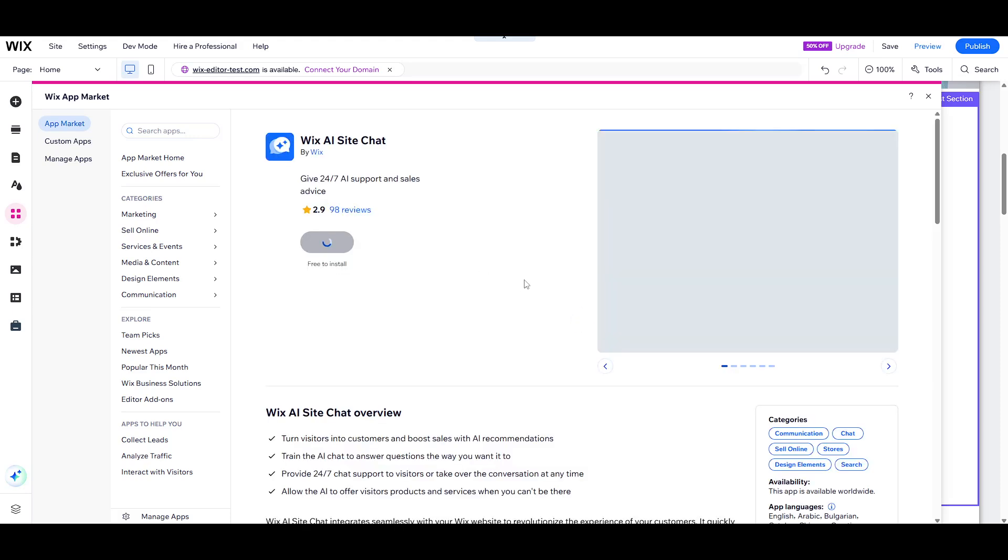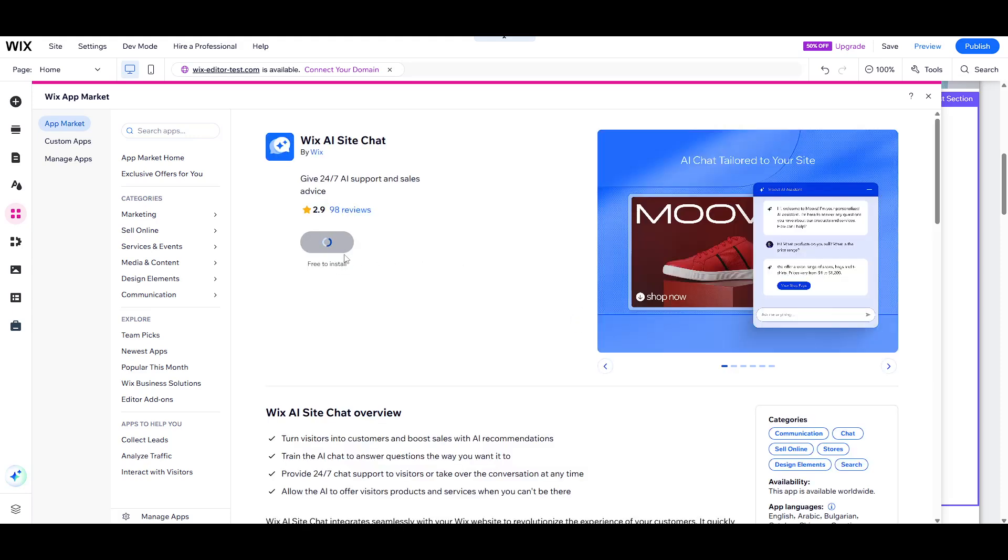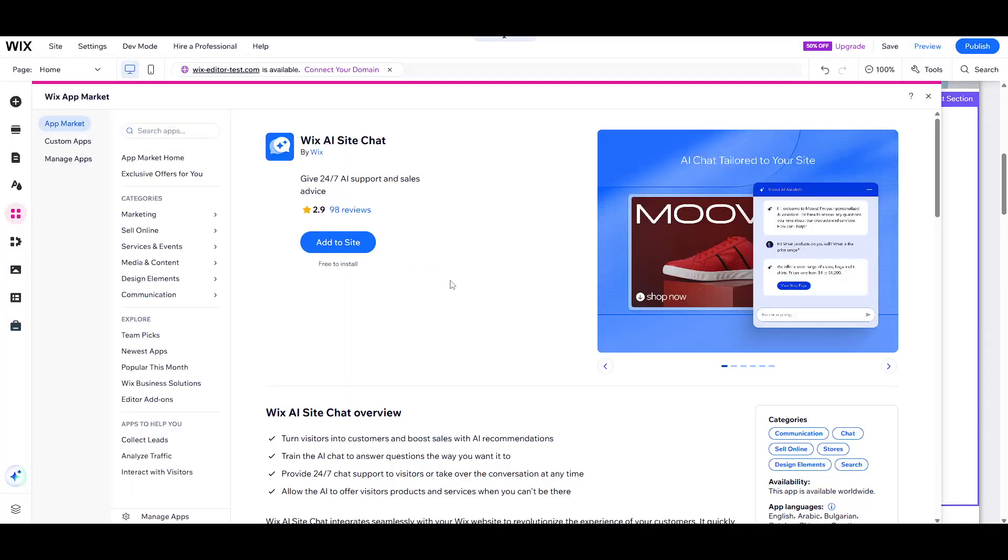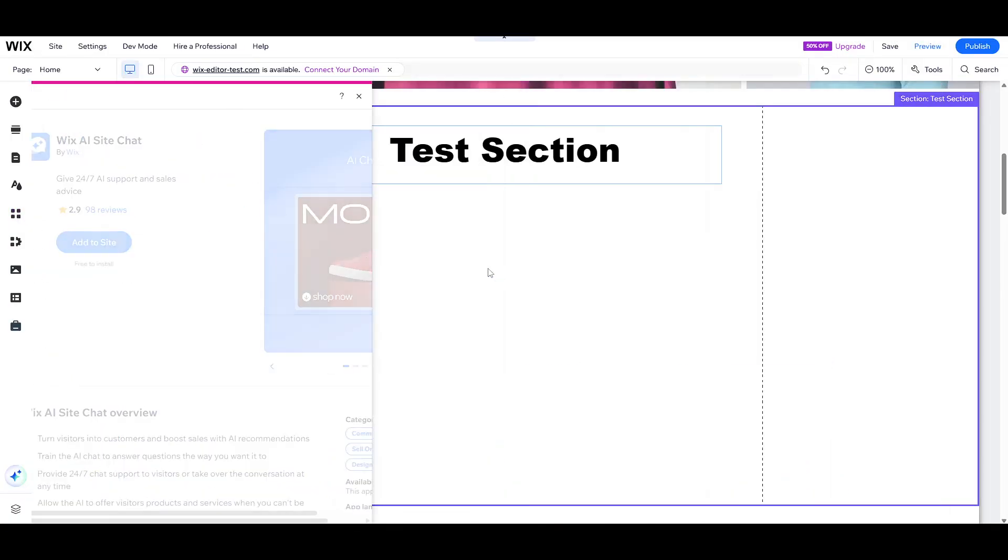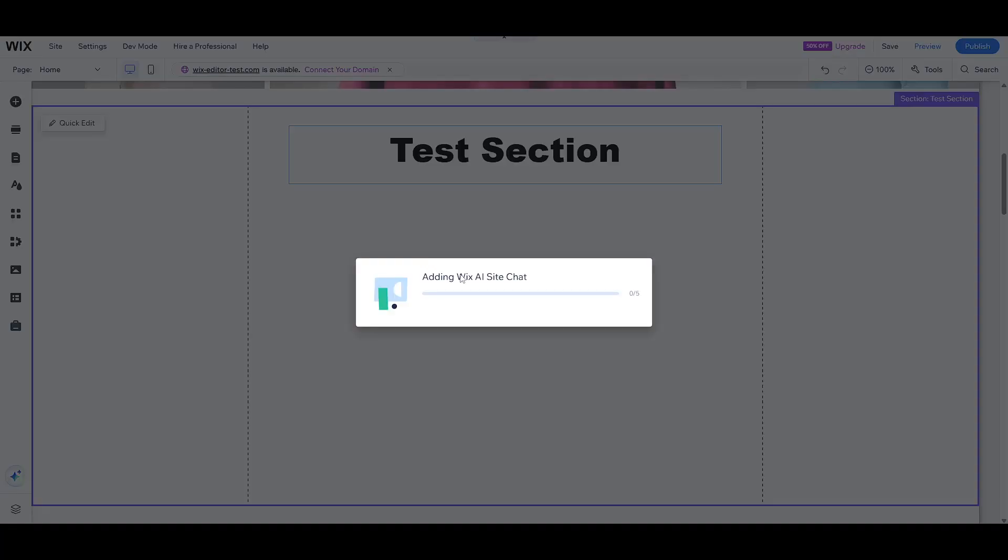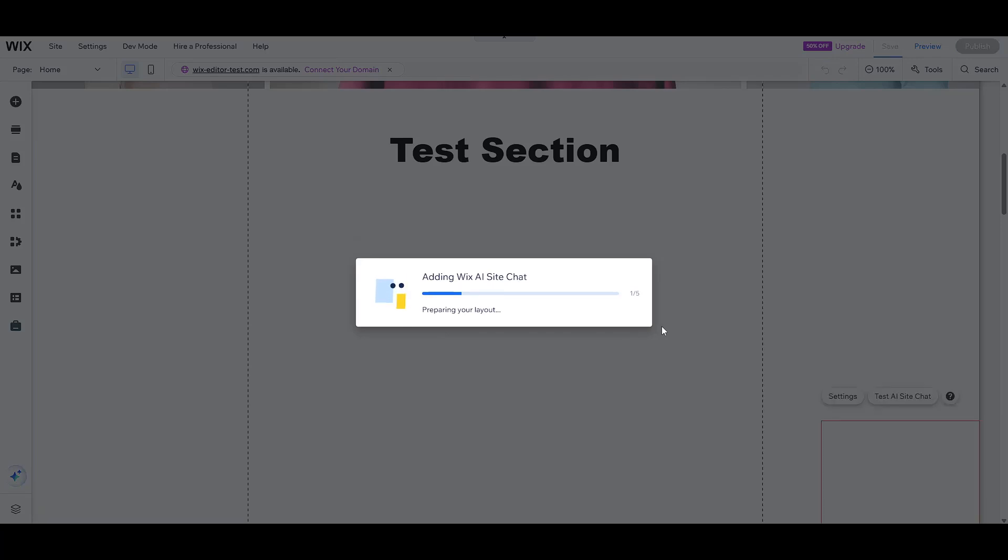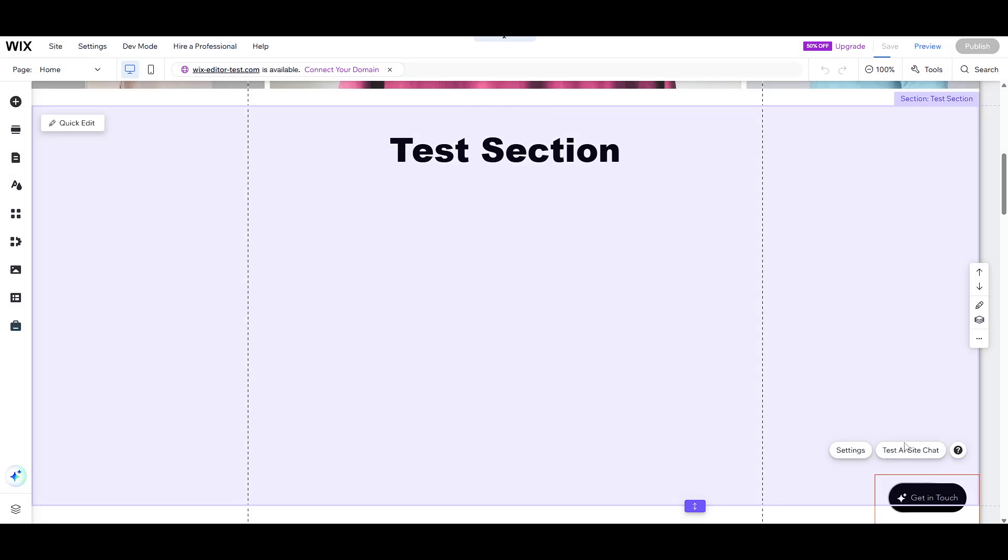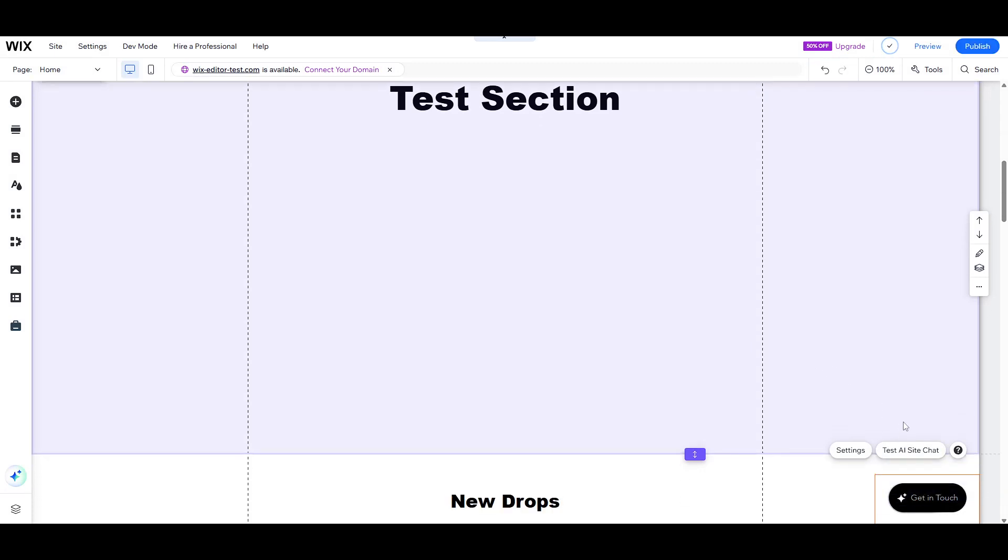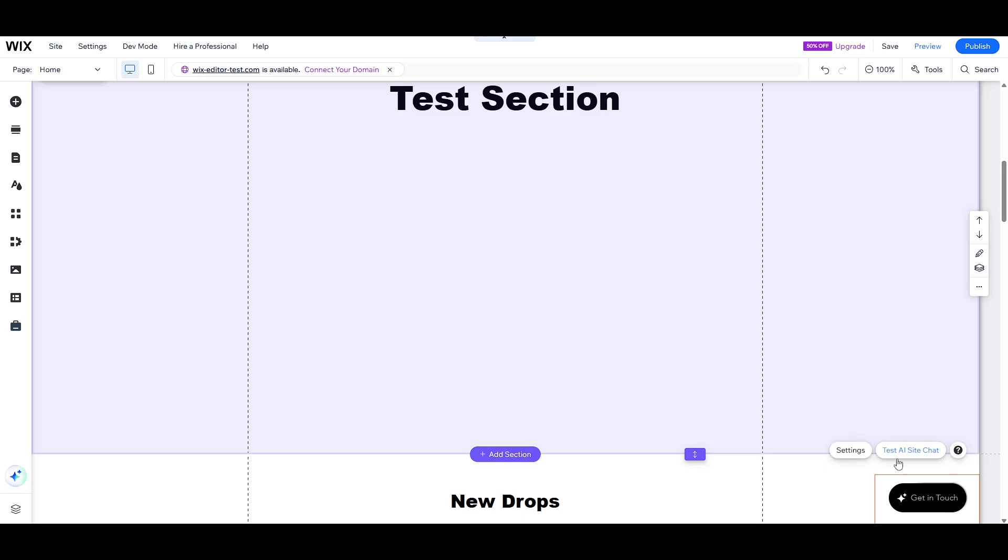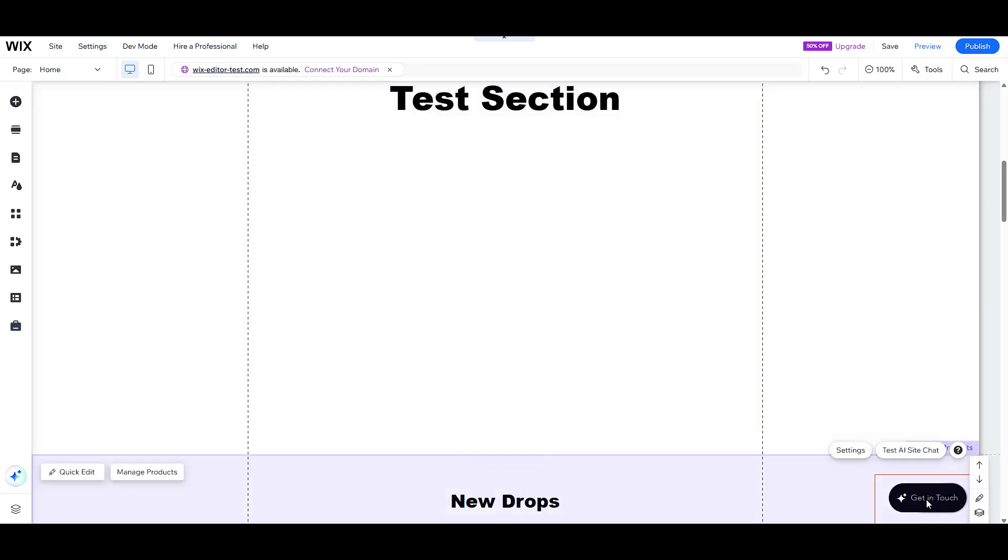Now that you're ready to add the app, open your editor and locate the add apps option on the left hand side. This is where you can browse and search through various apps available on Wix. Type Wix AI site chat into the search bar and select the app when it appears in the results. Once you see it, go ahead and click add to site. This simple step integrates the chat feature into your website, ensuring that your visitors can engage with AI driven chat support.